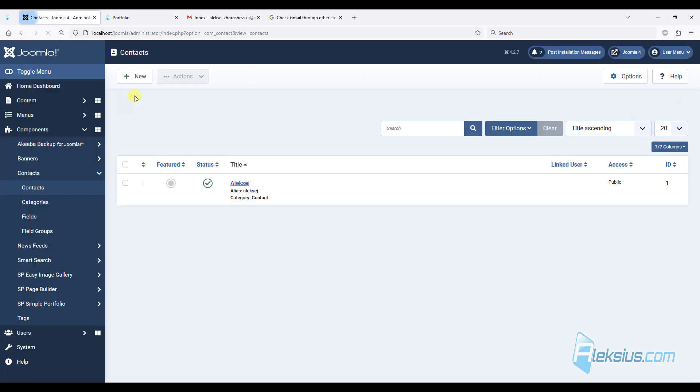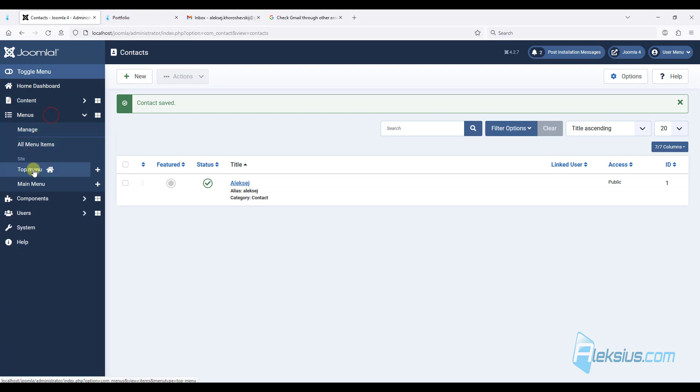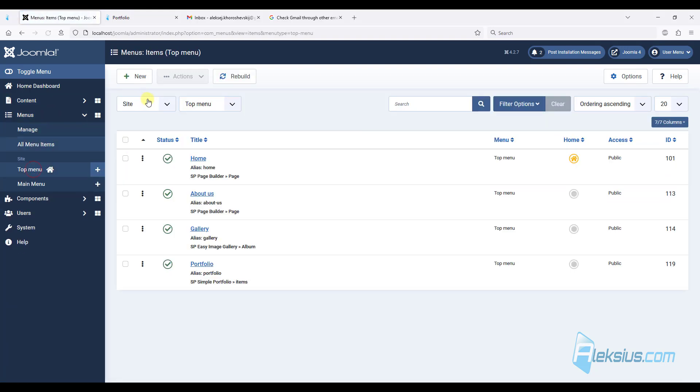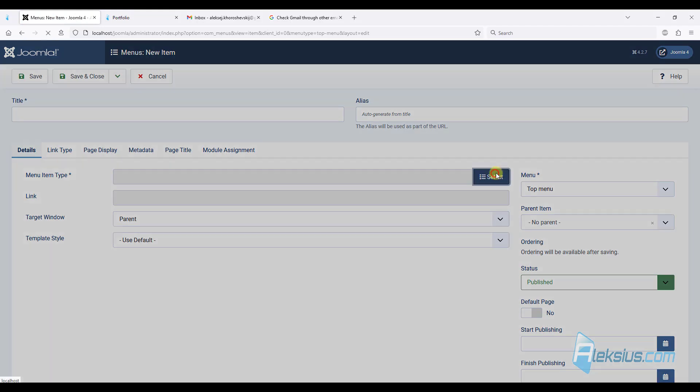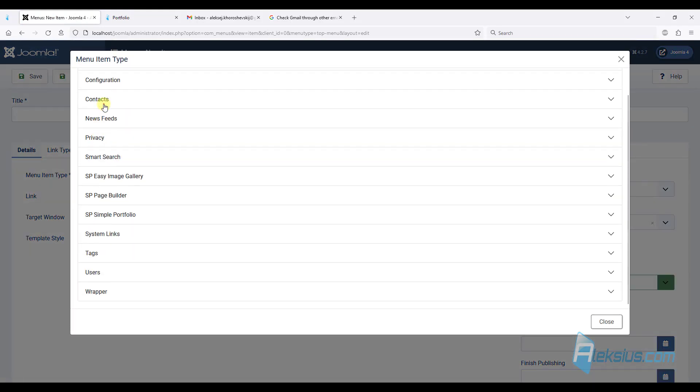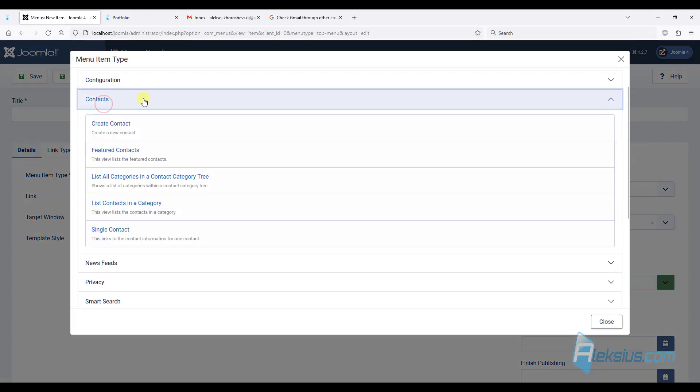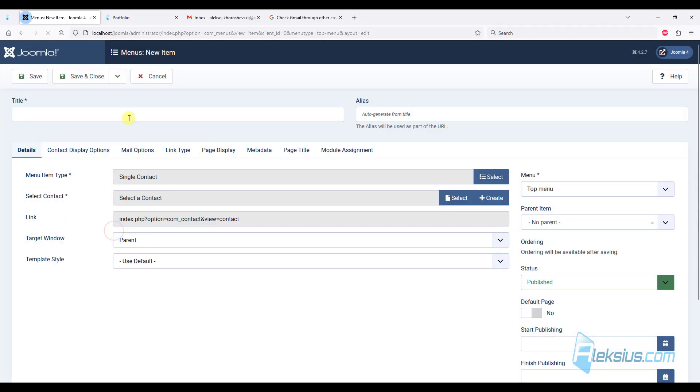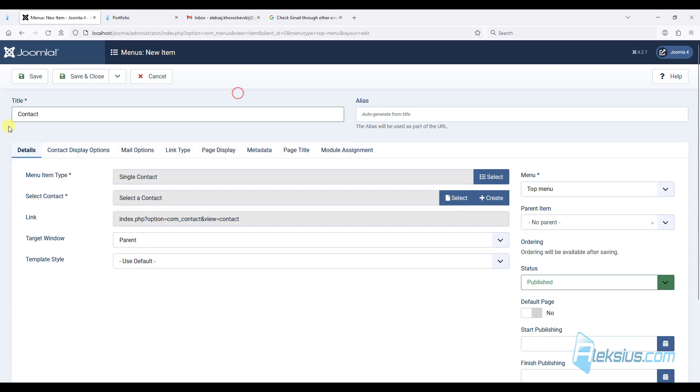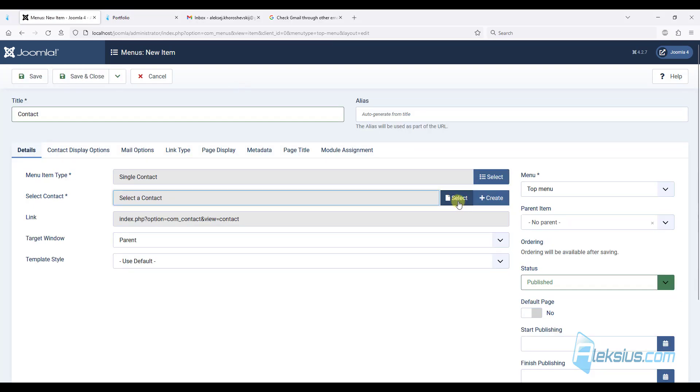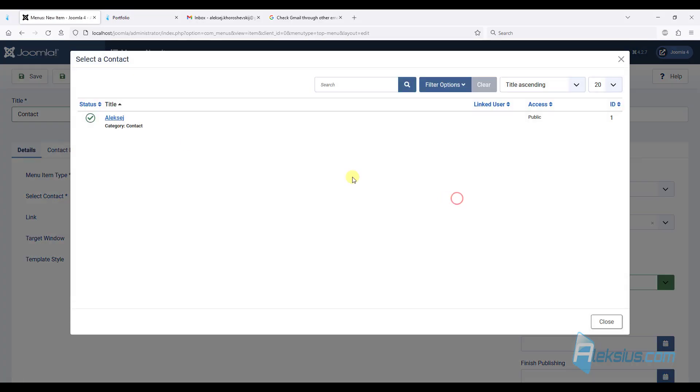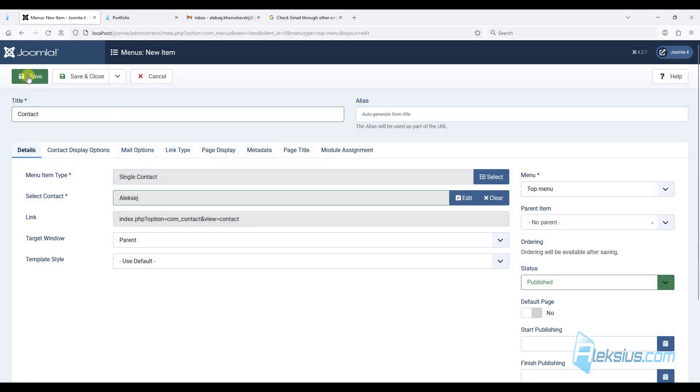Let's create a menu item. Here we can add menu. This will be the contact page. Here it is. It will be single contact. I will call this page just Contact. Here we need to select our contact and just save it.